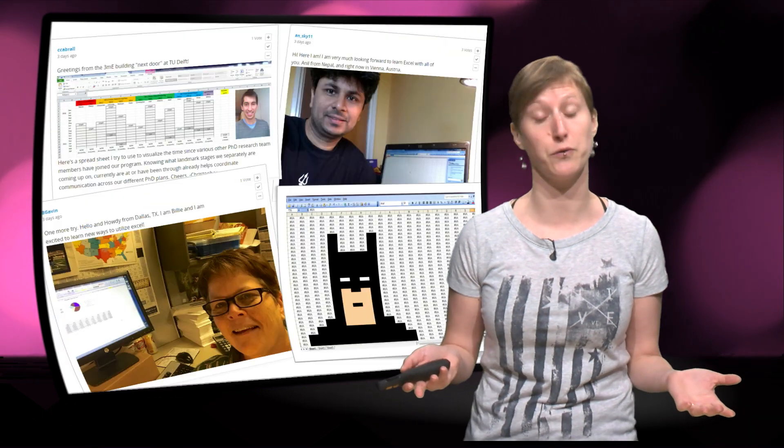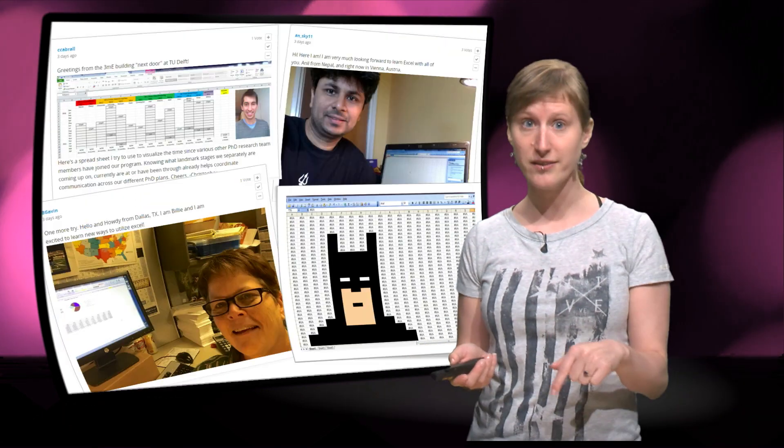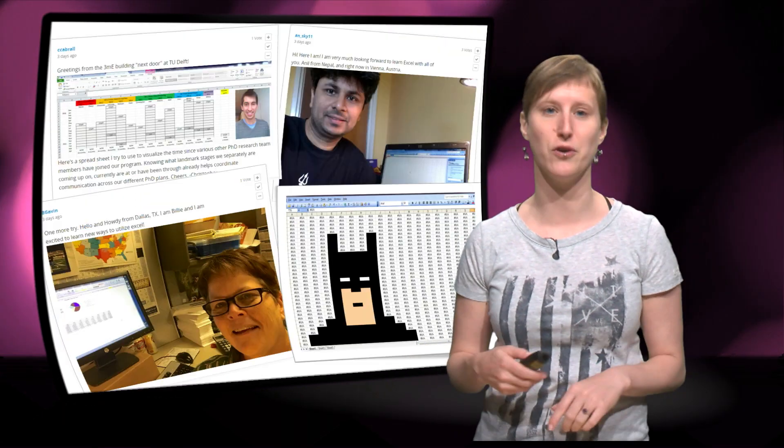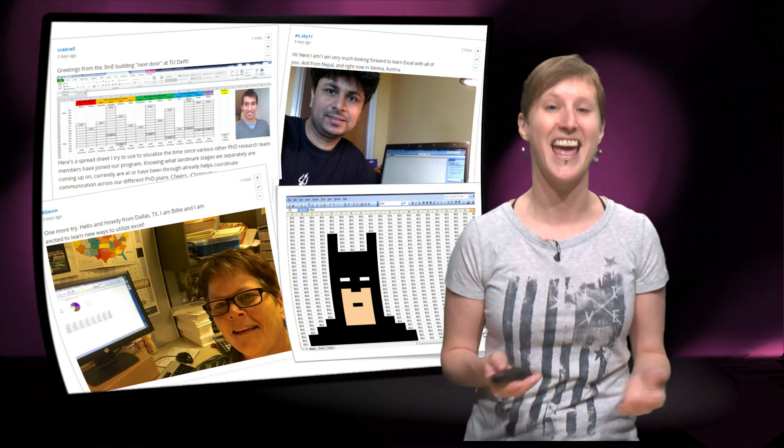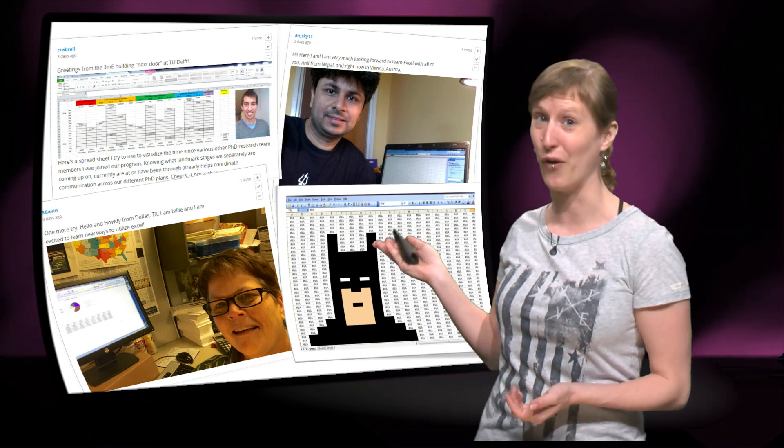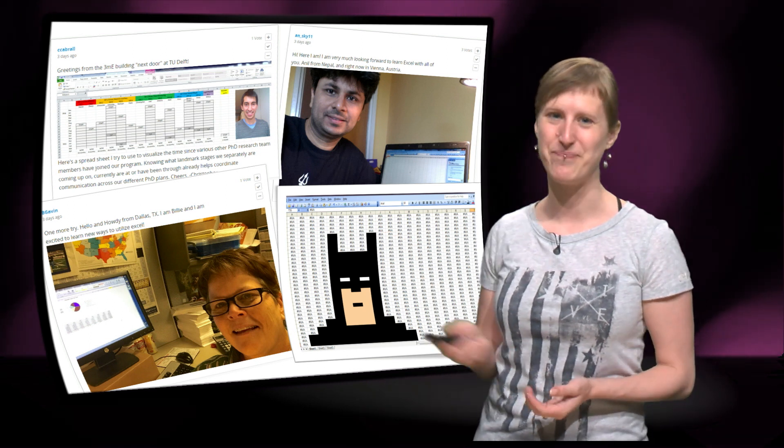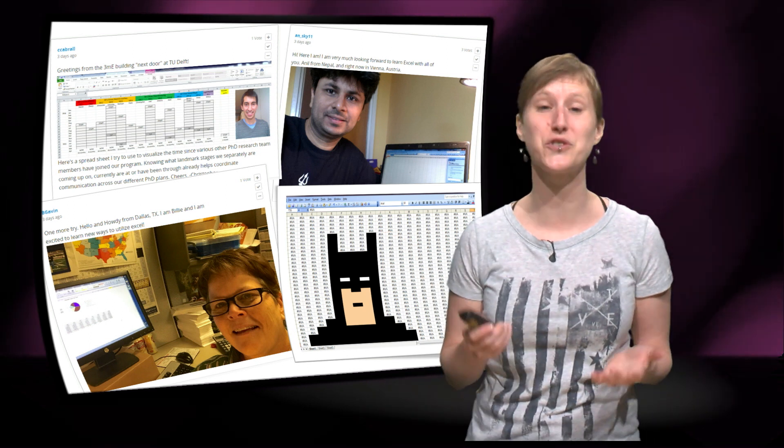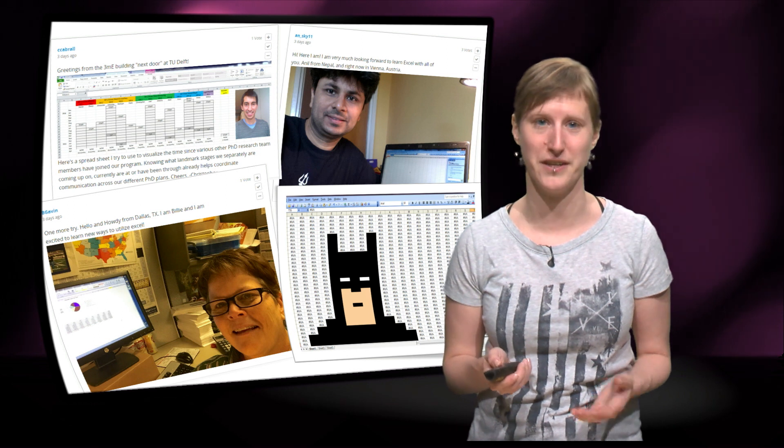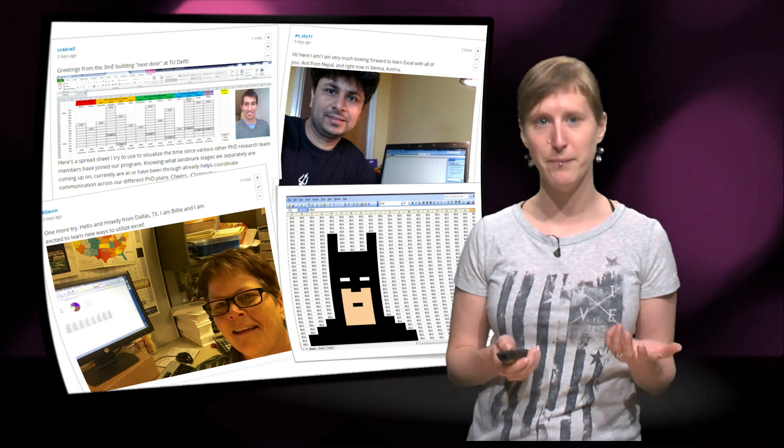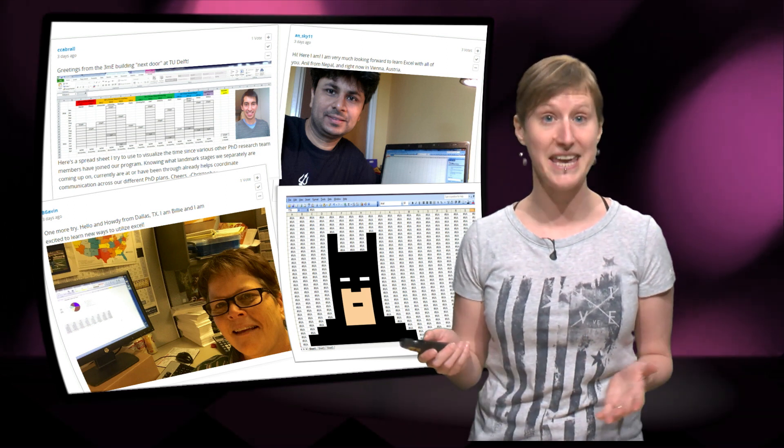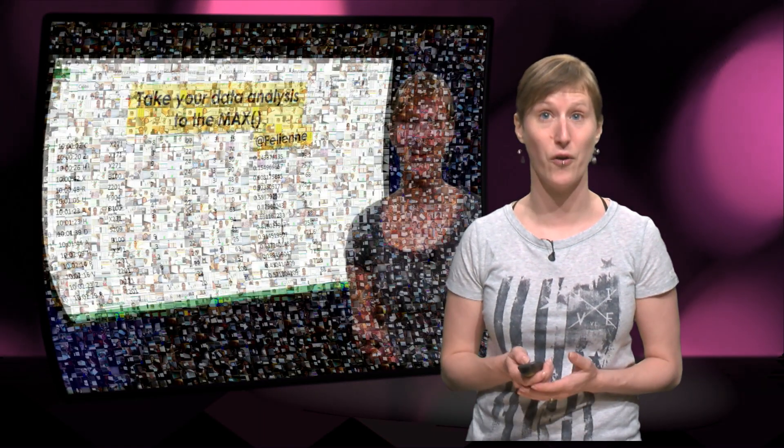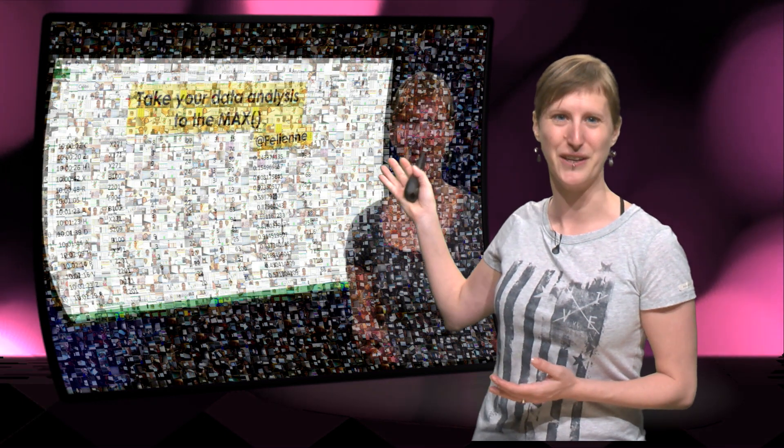People were joining us for the MOOC right here in Delft, but also in Austria, in Texas and even in Gotham City. We got so many Excel fees that we were even able to make a mosaic of the course logo consisting of Excel fees.